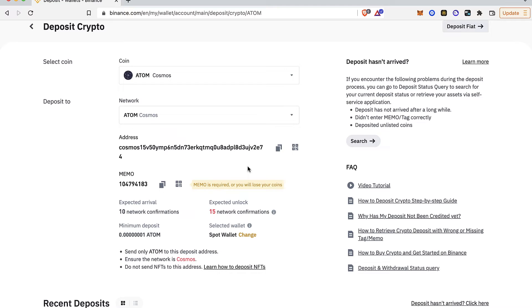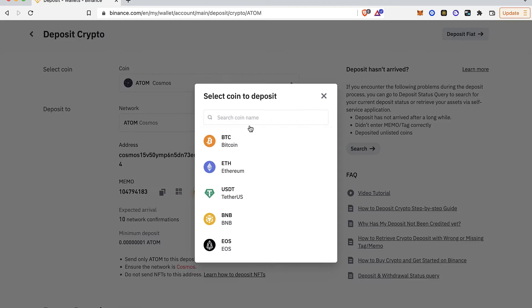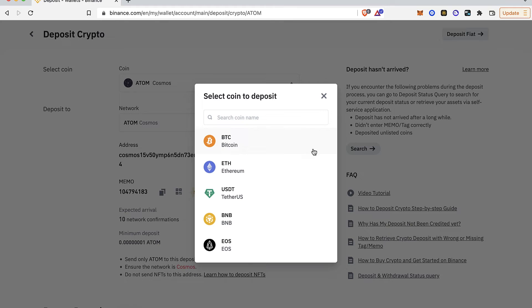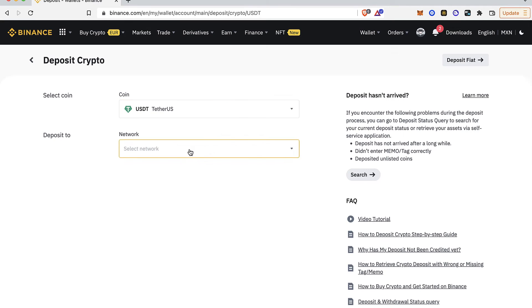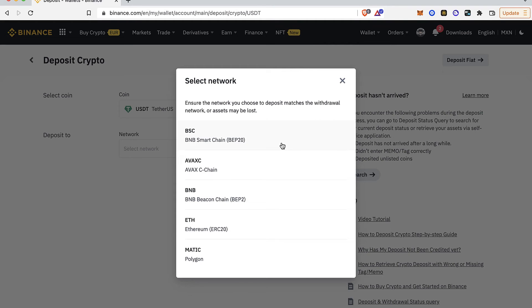And lastly, let's say I want to change my tokens from USDT and I'm going to use my network, the BNB Smart Chain.